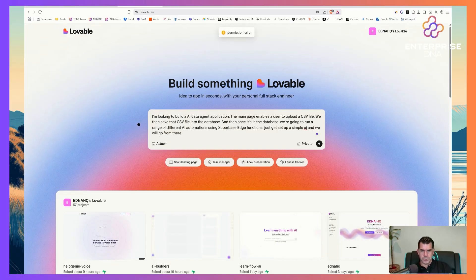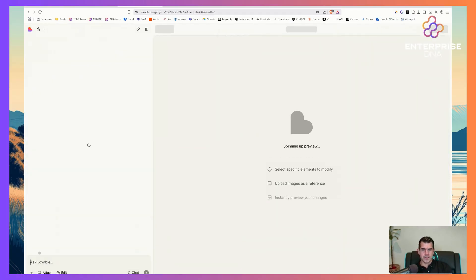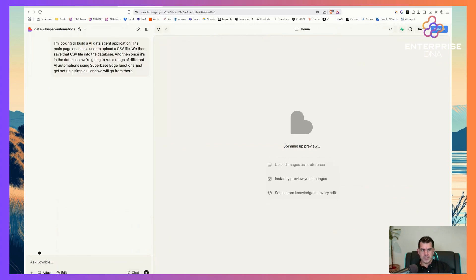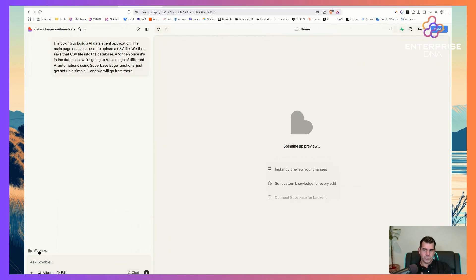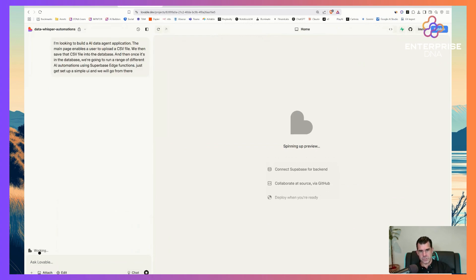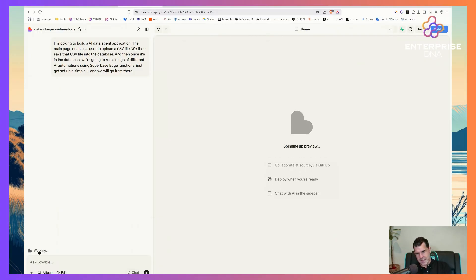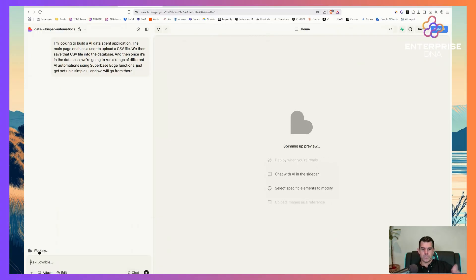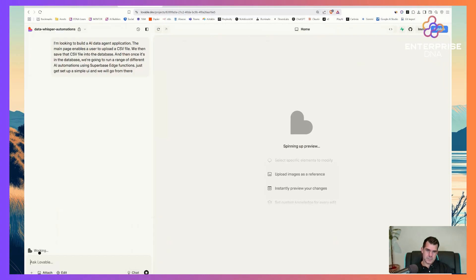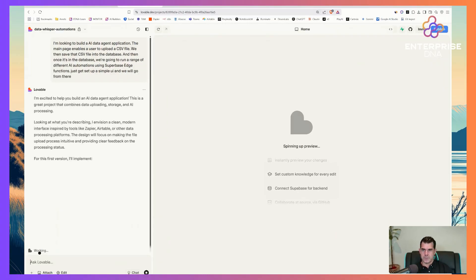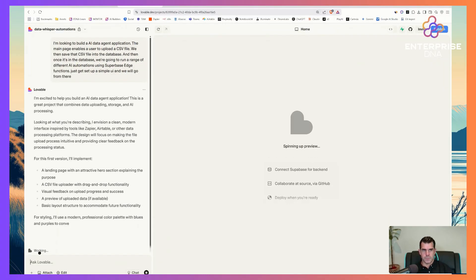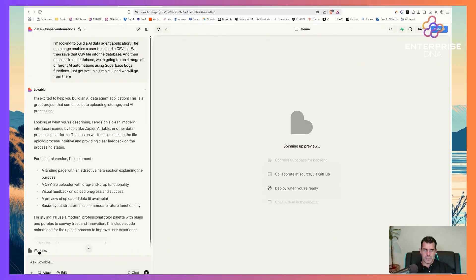With Lovable you don't just spell out everything you want, because it builds iteratively — it's only going to build the beginnings of the app first, and then we need to prompt it every single time to push it further. Usually I just type in the first thing that comes to mind and then progressively build out from there.